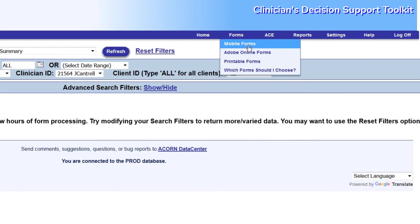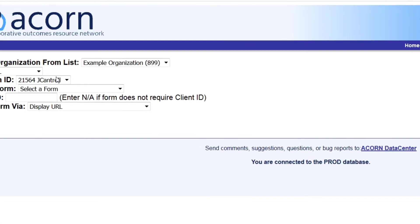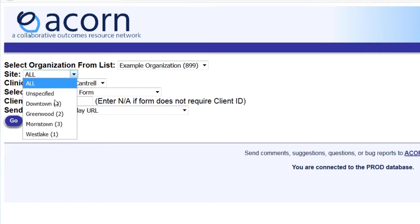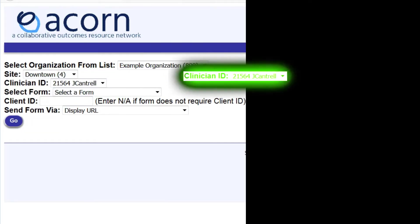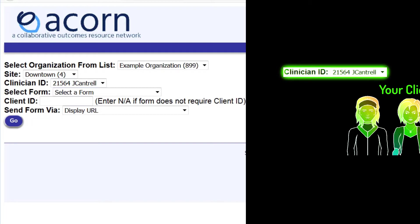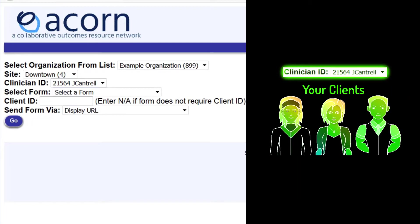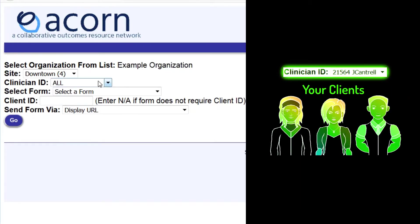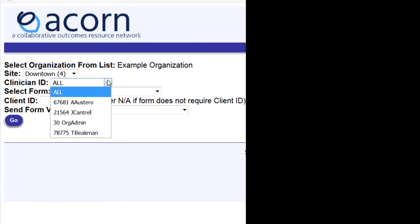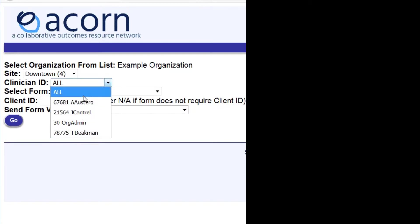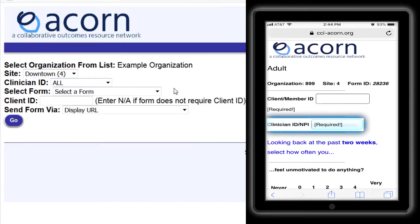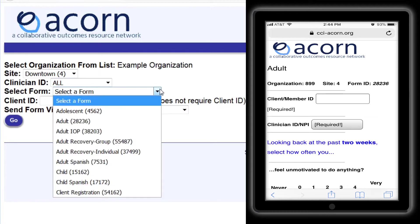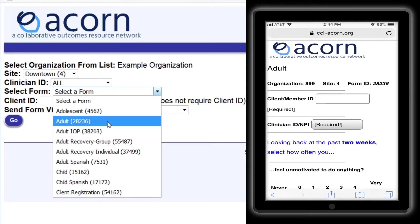Navigate to the Mobile Form Generation page again. Set the Site ID field as before. You could use your clinician ID here again if this form will only be used for your clients. But an admin user will also have the option to set the clinician ID to All, which will let us create a form where we can select the appropriate clinician each time the form is used.